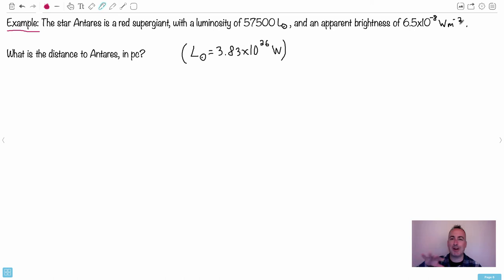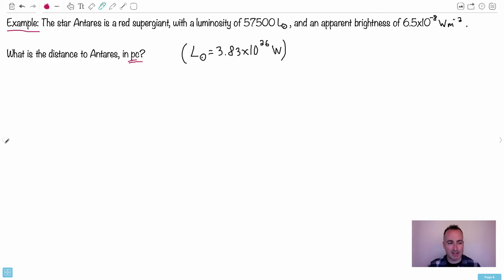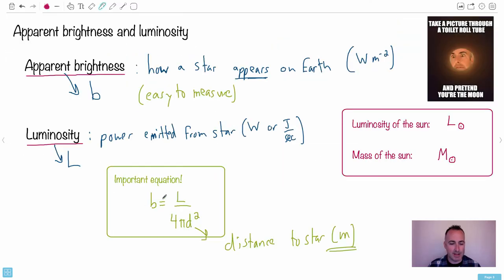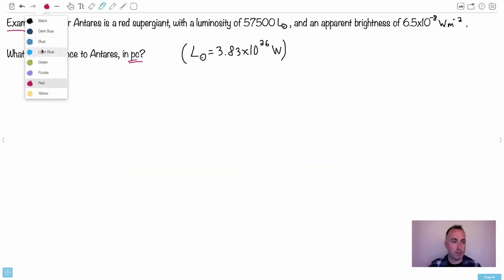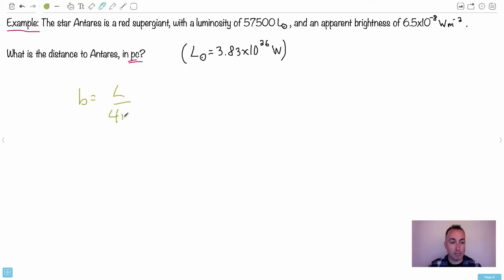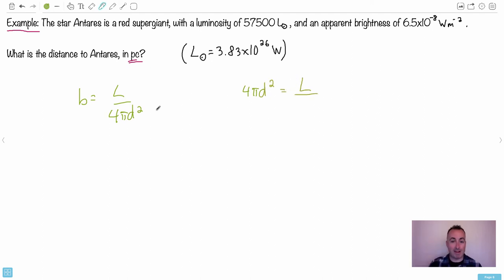All the units are okay — you should always watch out for that on exams, watch out for them messing with units. We're asked for the distance in parsecs. Let's go back to the distance equation: B = L / 4πd². Rearranging: multiply both sides by 4πd² and divide by B, so d² = L / (4πB), which means d = √(L / 4πB).